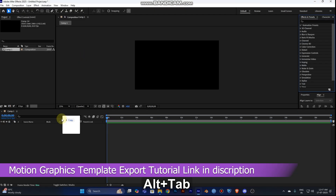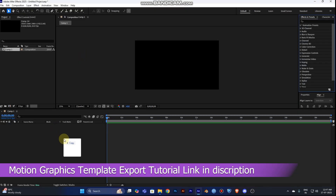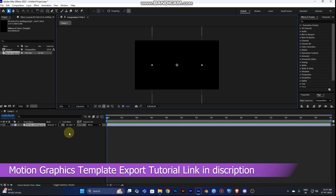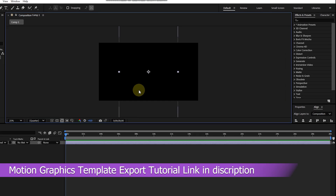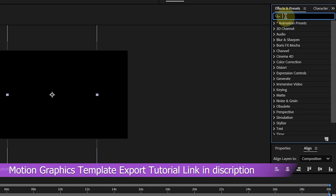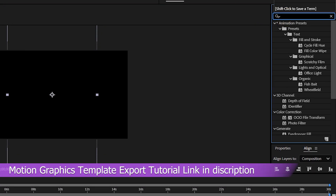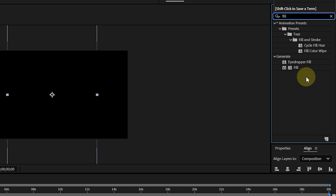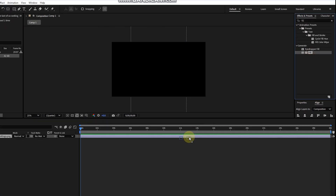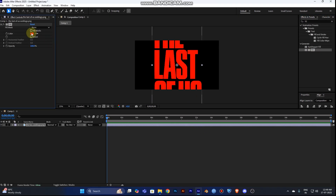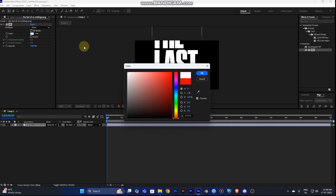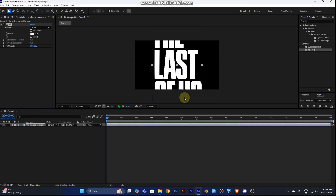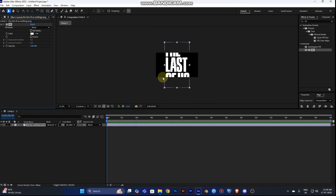Choose the logo — I'm using The Last of Us logo — and drag it into the timeline. Because the logo is black, go to the Effect and Presets panel, type 'Fill', and add a fill effect. Change the color to white.